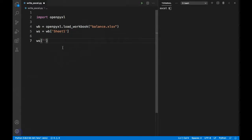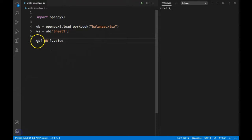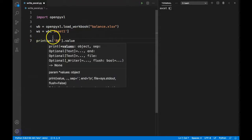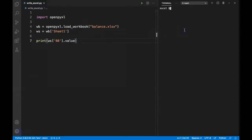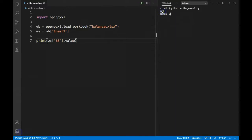So if I say ws['B8'].value and add that in a print statement, we can see output in our console. If I run my Python program now, I can see it's giving me the value 920.